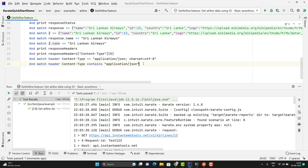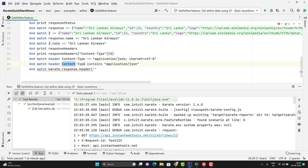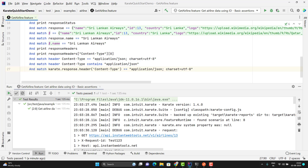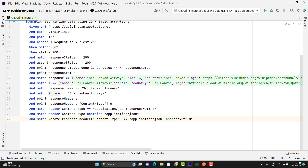There is another way to get the response header. I can use 'and match' and assert the response header value using a variable called 'karate.response'. Then use 'header' and pass the header name, which will be 'content-type', and use double equal or 'contains' — whatever you want. This is another way to extract the value from response headers. That's all in this video. If you have any doubt, please comment on this video. If you really like my videos, please like, comment, subscribe, and share with others. Thank you everyone.